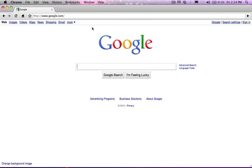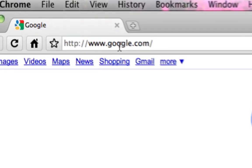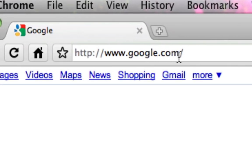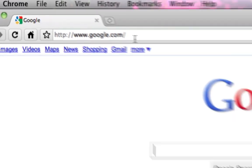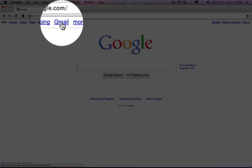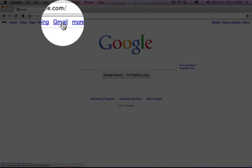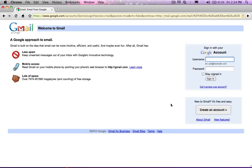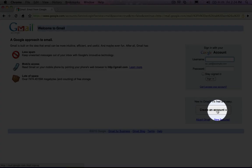First we begin by opening up the web browser and we go to www.google.com. Next you're gonna click on Gmail and then you're gonna click on create an account.